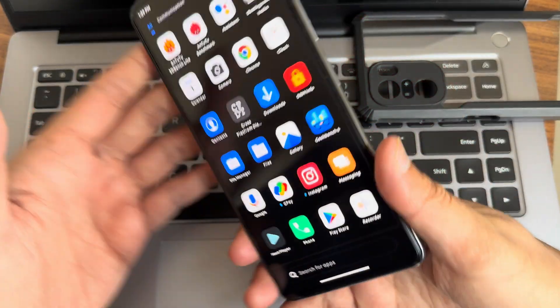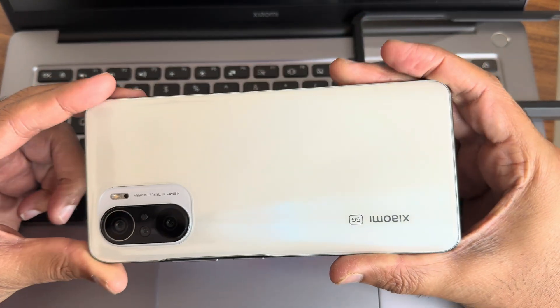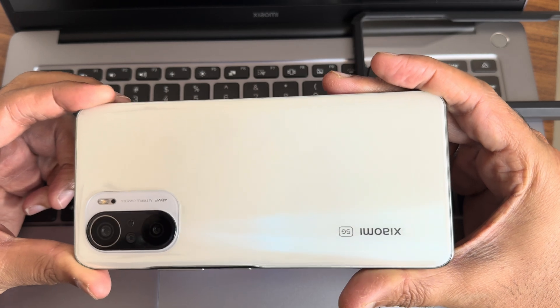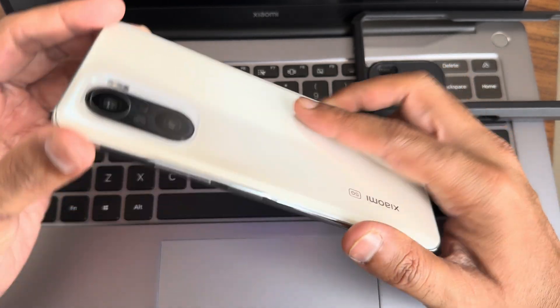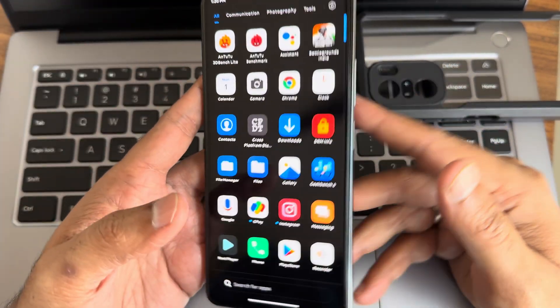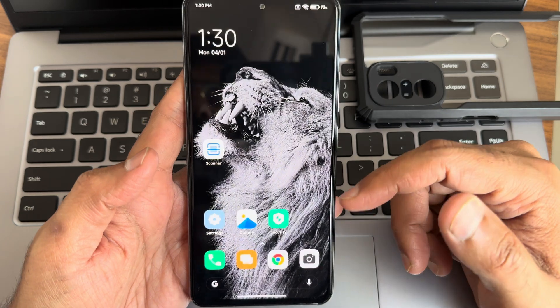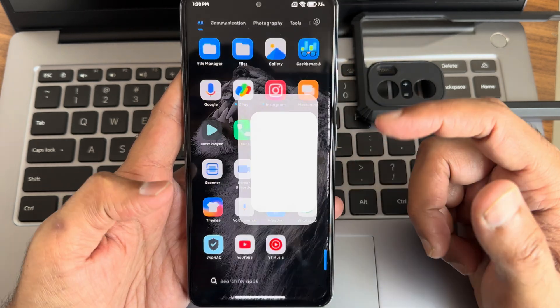Hey, back again with a new video guys. This is Sampath, you are watching Sampath Sam FX YouTube channel. This is a custom ROM review for the Xiaomi Mi 11x, also known as the POCO F3 or the Redmi K40.